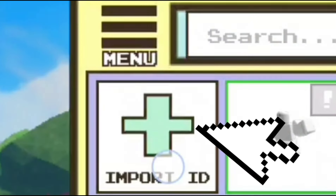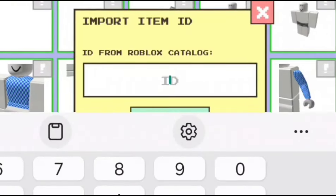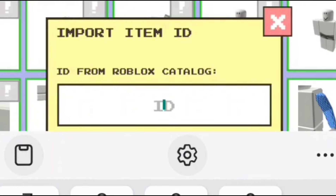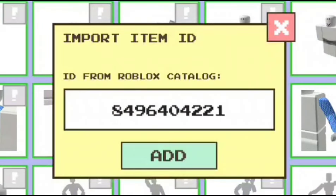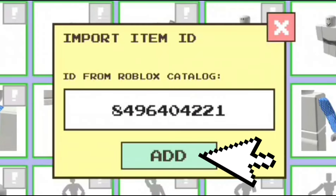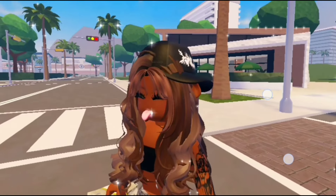Then click on import ID. This is where we are going to enter the codes to the ears. The first code is 8496404221. Make sure you click on add once you're ready to add that to your character, and we get these ears and this skin tone.